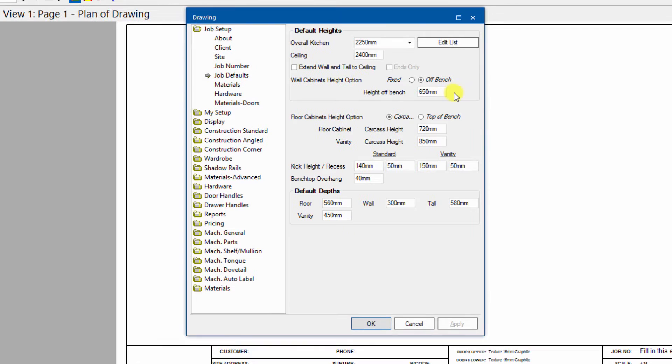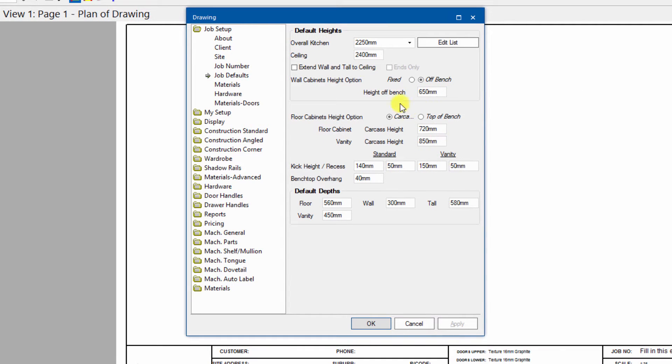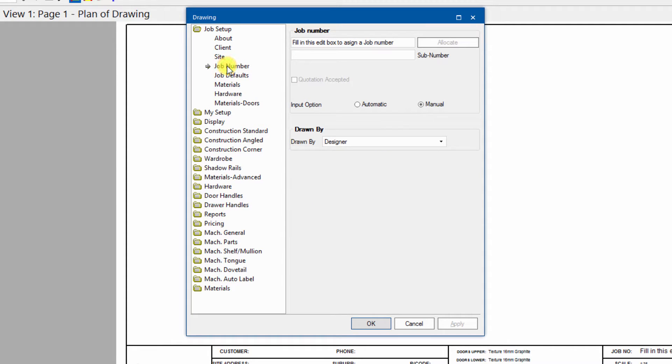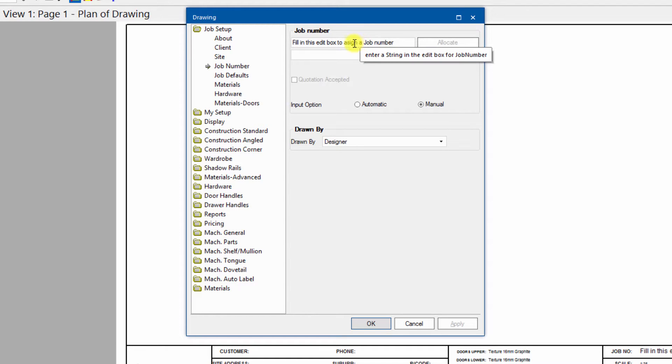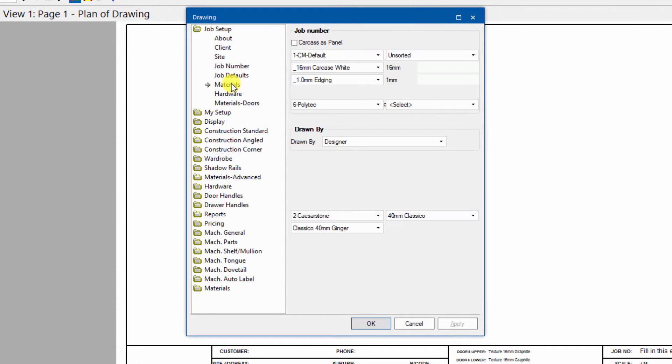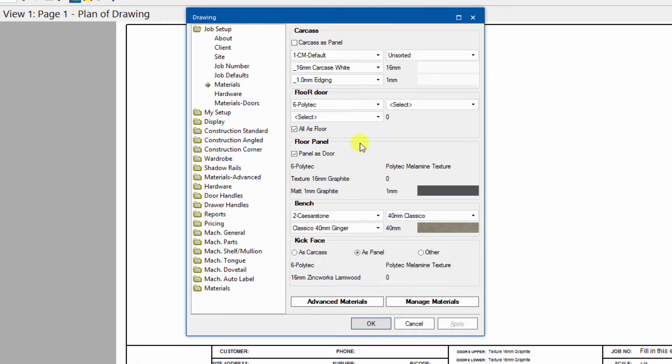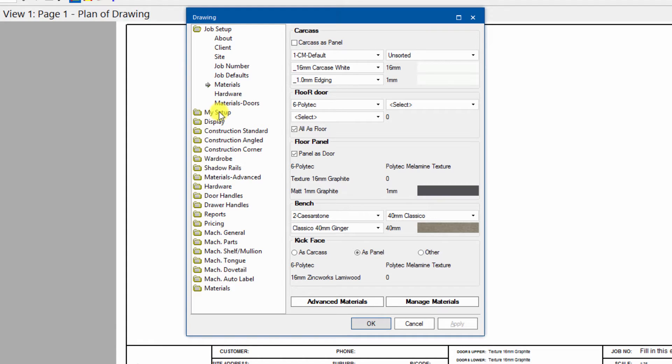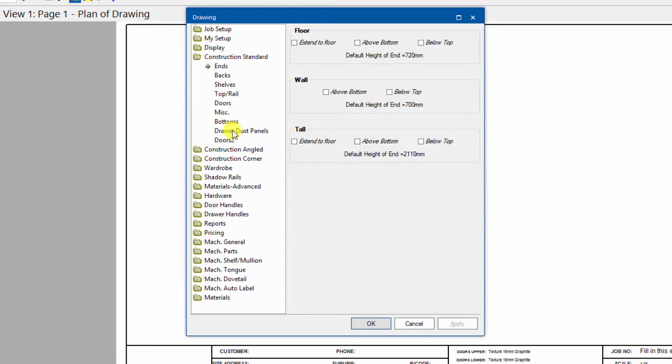Ceiling height is the actual variable that can be used in the import file. So height off bench, any of the variables here, materials, hardware, job numbers, any of these things in here which we have job number in there, you've got to get it right.